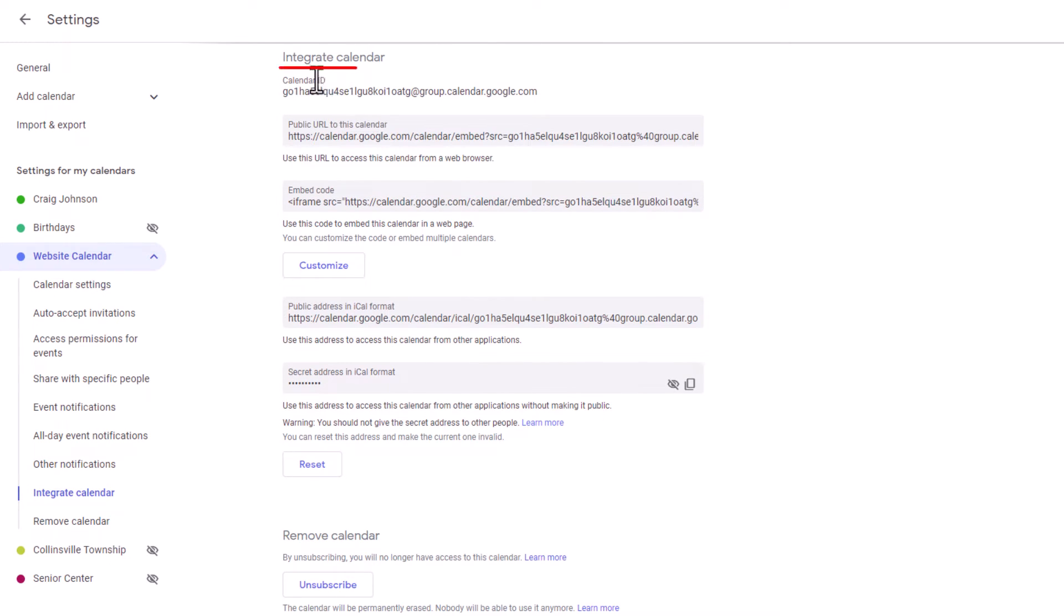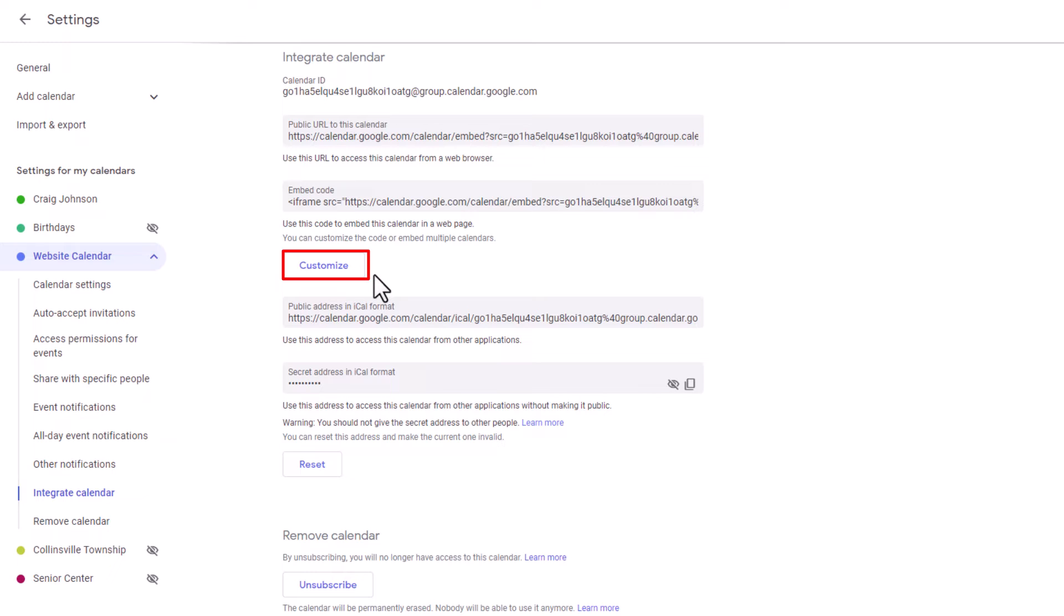Now underneath integrate calendar, you want to go down to where it says customize. There'll be a little button down here that says customize and click on that.